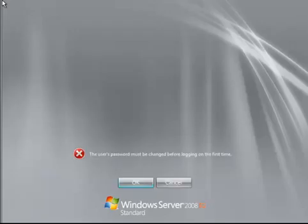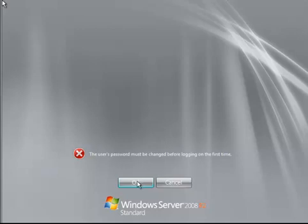The first thing you're going to see once it restarts itself after the setup process is that it's going to tell you that the user's password must be changed before logging on for the first time. Go ahead and click OK.